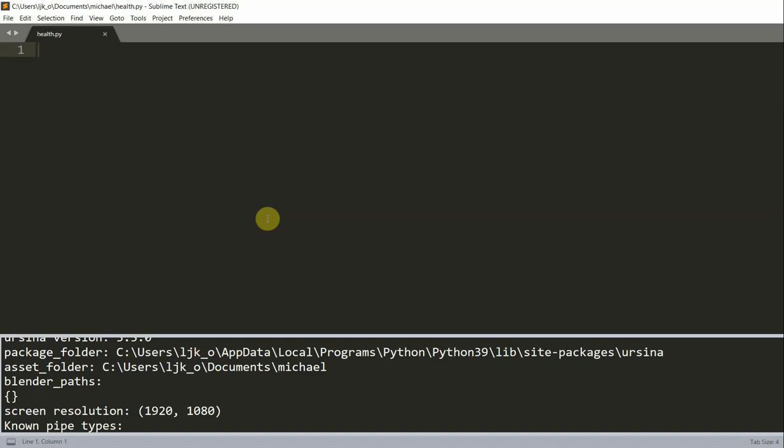So the idea here is to create two bars, a red bar and a green bar. And the green bar is going to overlap the red bar, so that when we start, we're going to see a full green bar. And as the game goes on, the green bar will change its length to reflect the health of the player. So let's get started.